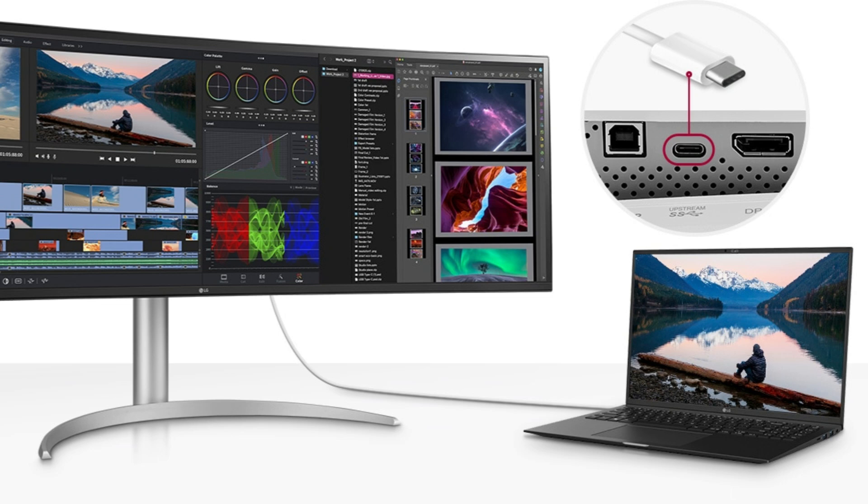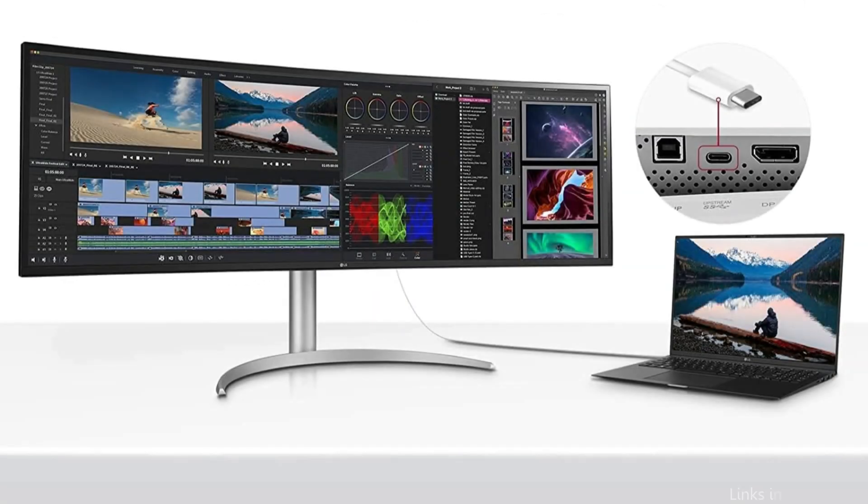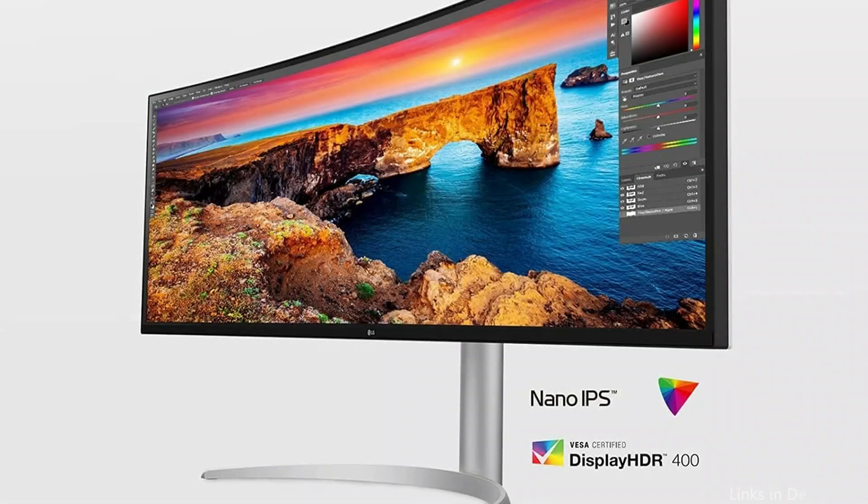Working with numerous devices using a single display, keyboard, and mouse is made possible via dual controllers. Simply drag and drop files into your single monitor from several devices.